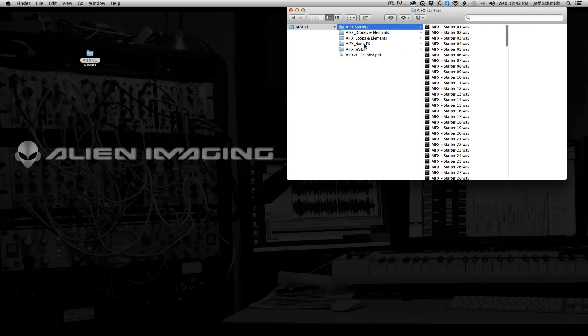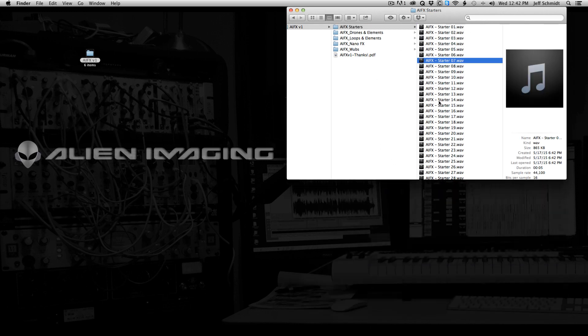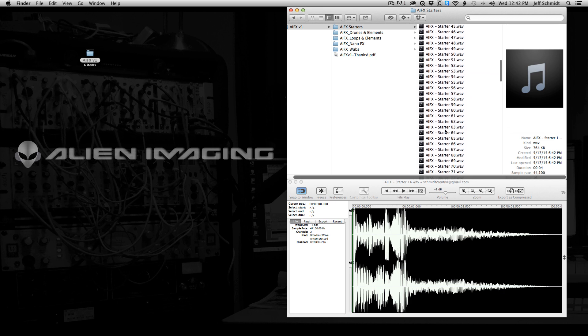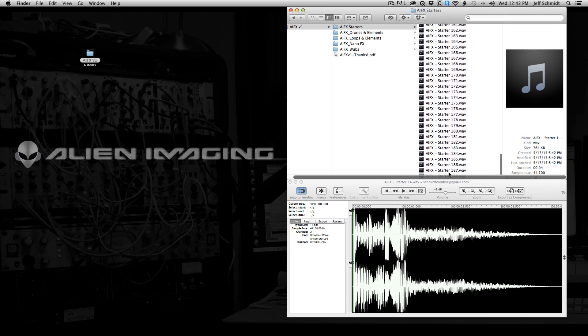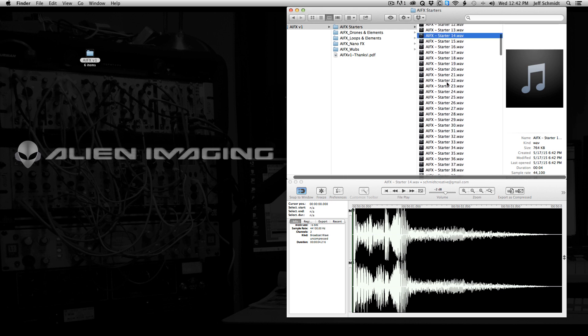So starters, this is kind of like the main backbone of the library. I use this kind of stuff all the time to start and kick off promos. There's 188 of these, and I'll just kind of go through a couple and just show you what they sound like and how I typically use them.